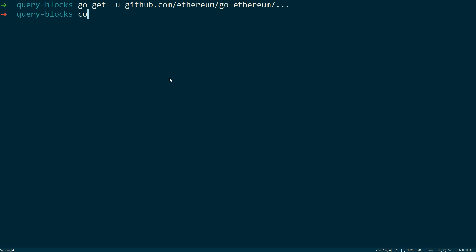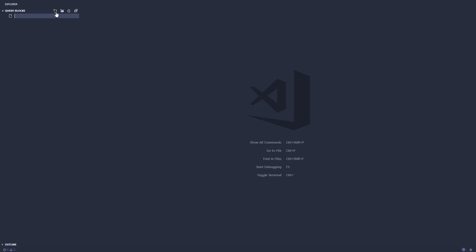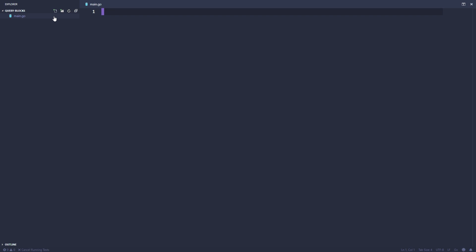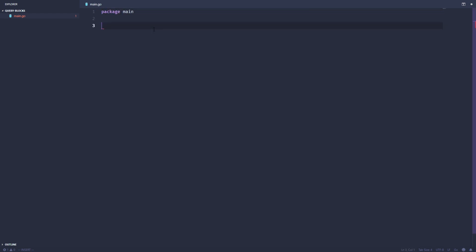The next thing I want to do is open up my code editor, and we're going to create a new main.go file. We're going to declare our package as main. We're going to create a main function.